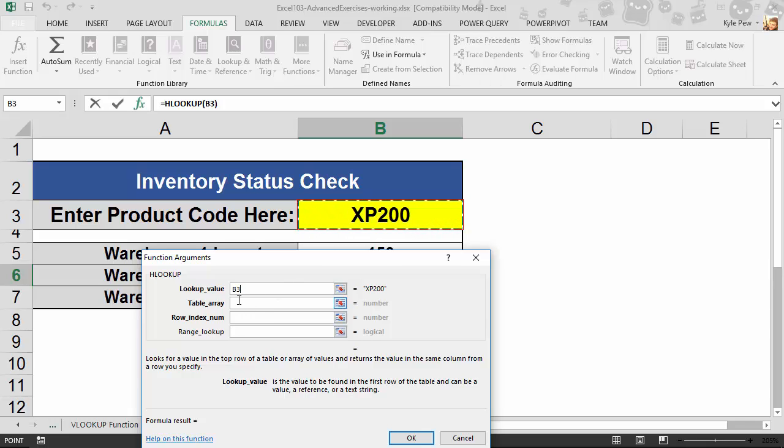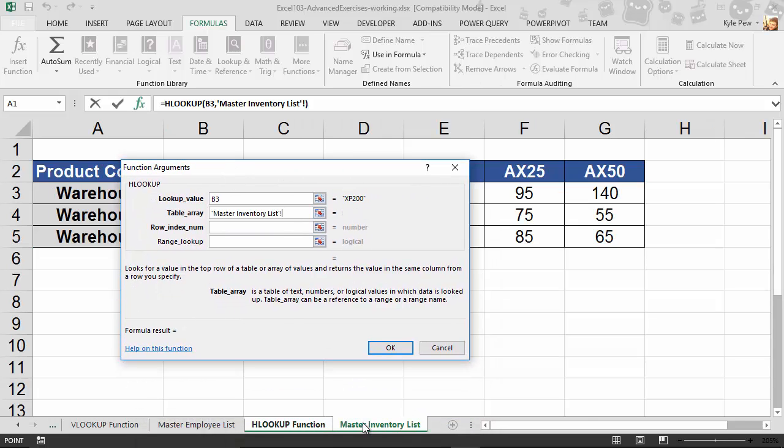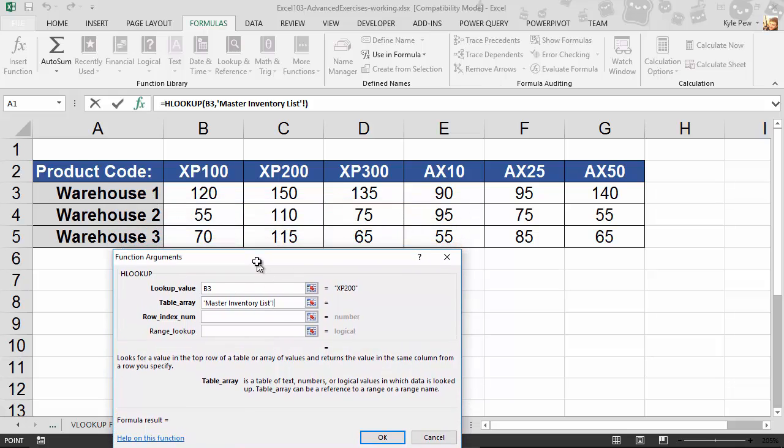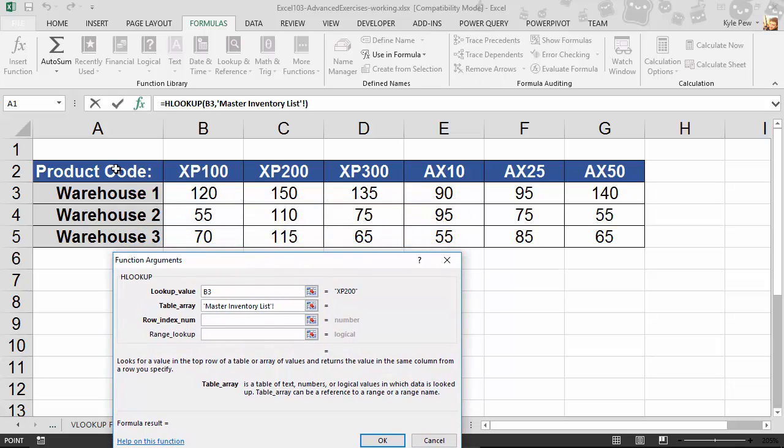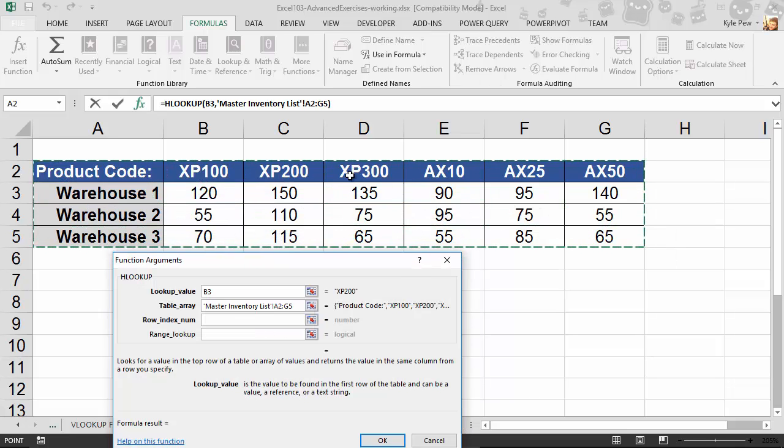The next thing it wants to know is, great, I'm looking for this, but where am I going to look for it? So the Table Array is going to be on the Master Inventory List. And I'm going to go grab this list here from A2 down to G5.